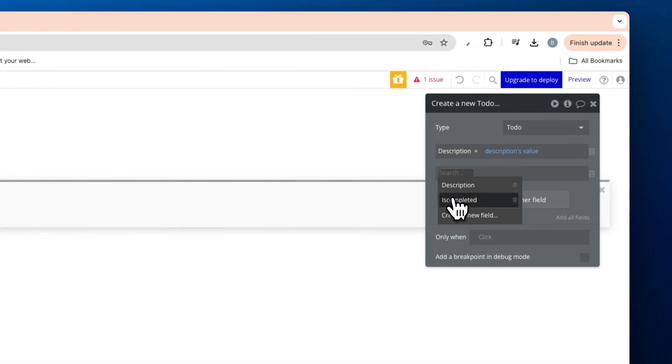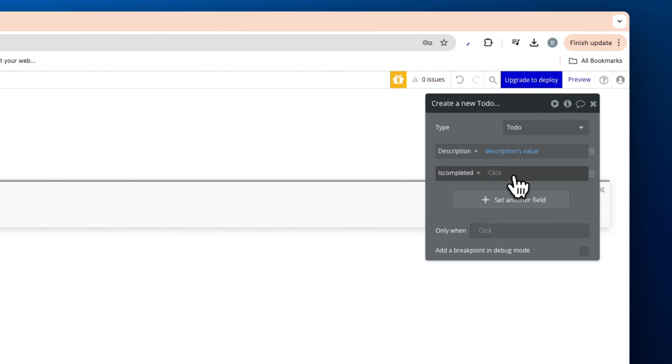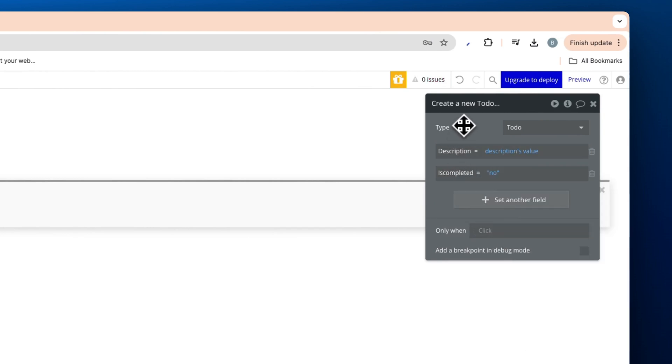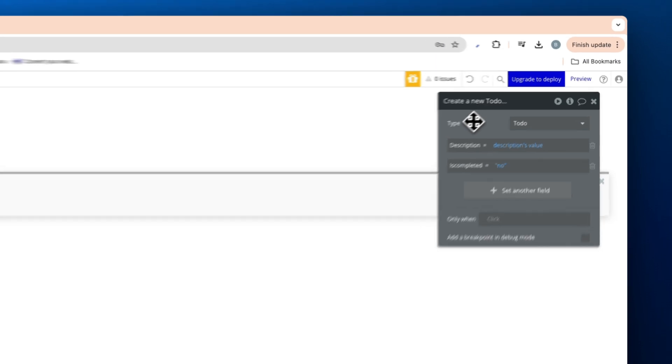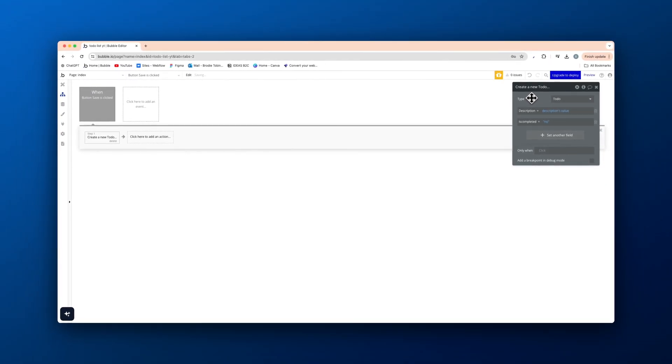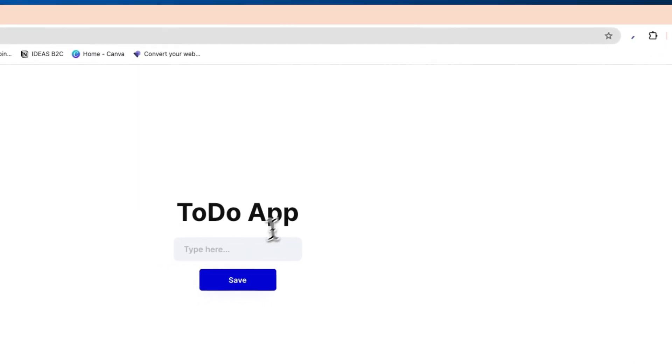And the is completed is going to be a no, which means when someone adds a new thing, we don't want that to be completed straight away. Like we don't want that to be yes. So I'll preview and show you what I mean really quickly.